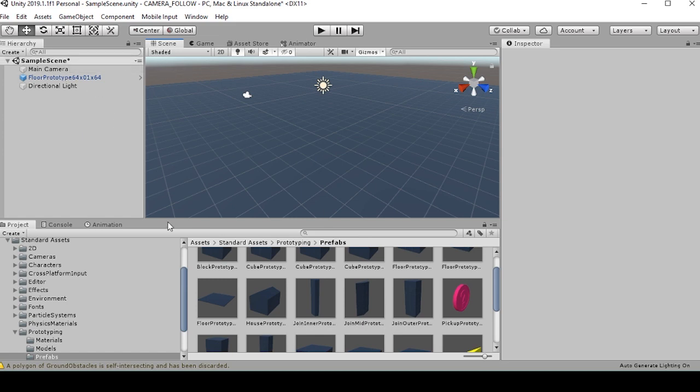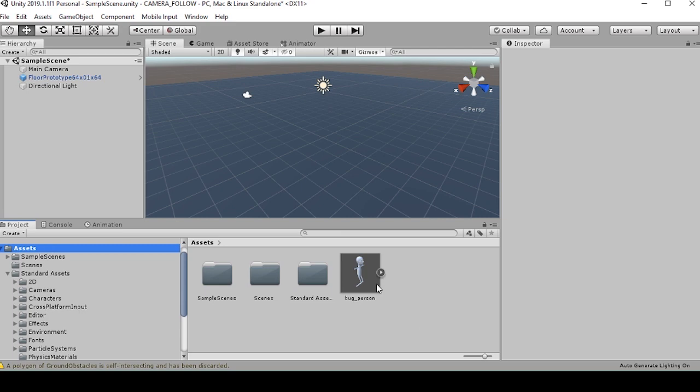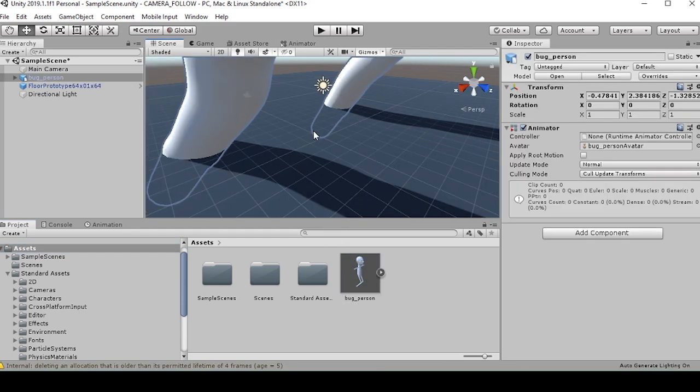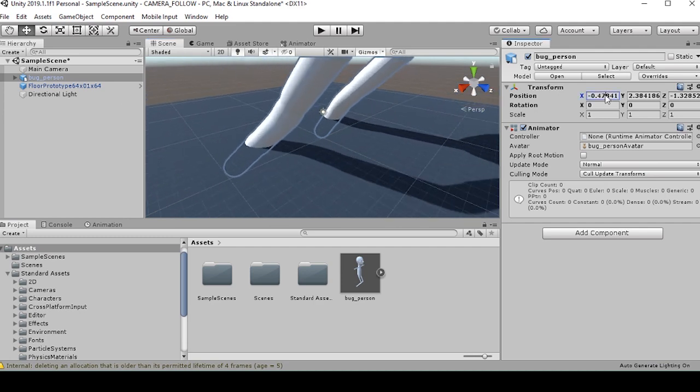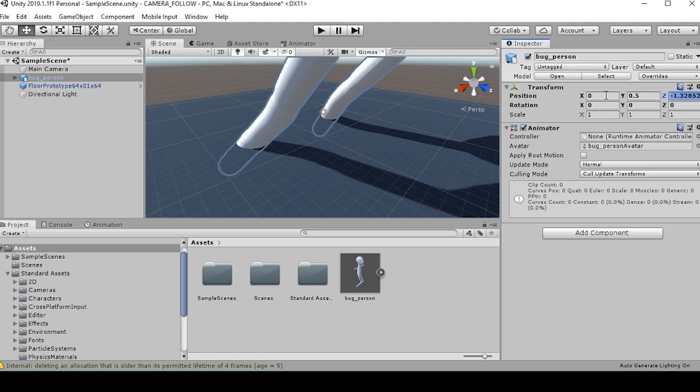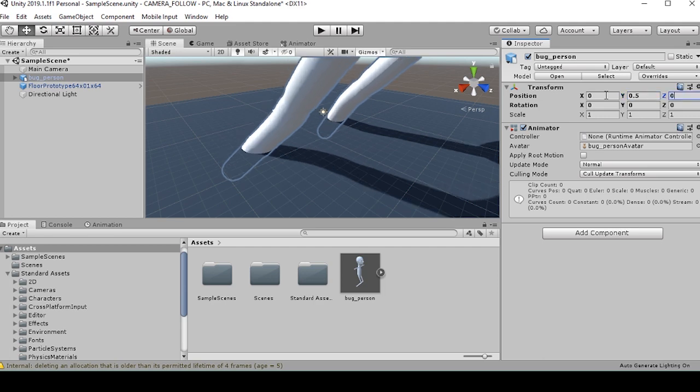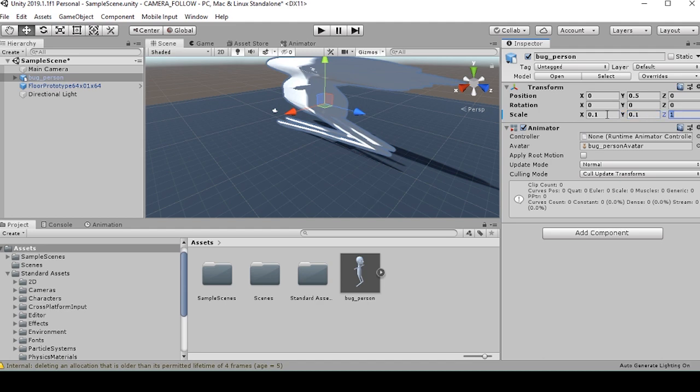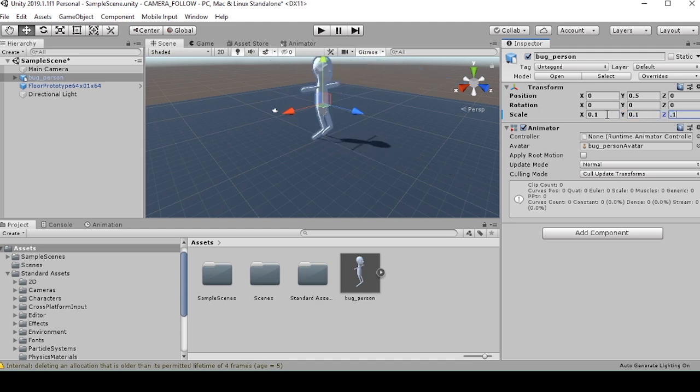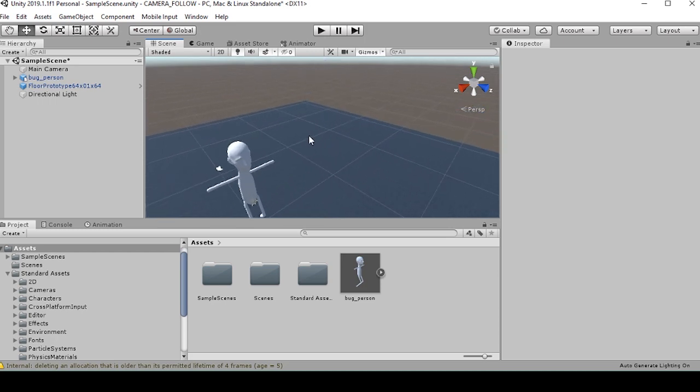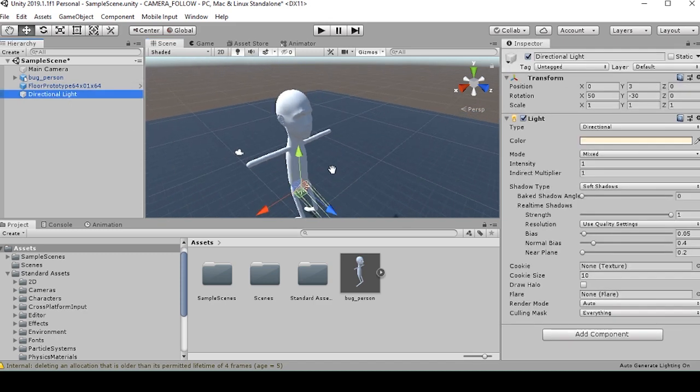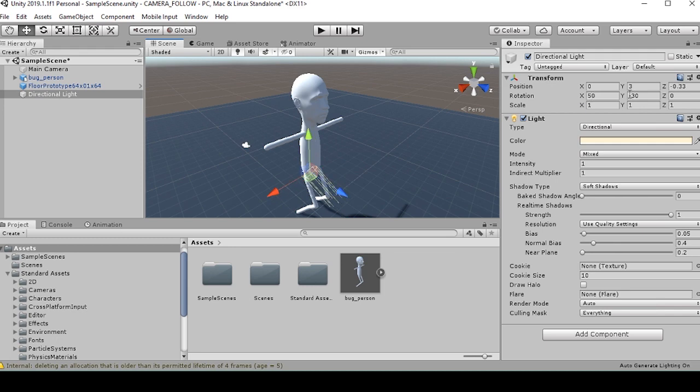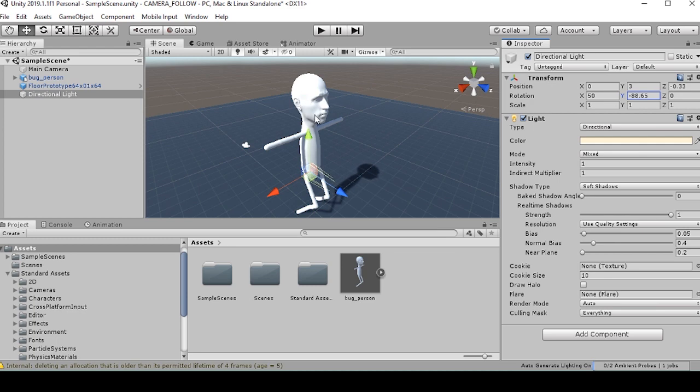And we can go back into our main folder where we have our bug person, and we can pull them in. It looks like they're gigantic. So we'll set their position to a little bit above the x axis, or the y axis. And we'll set their scale to be point one of what it is. Now we'll just change around the lighting a little bit, get some light on our character's face.